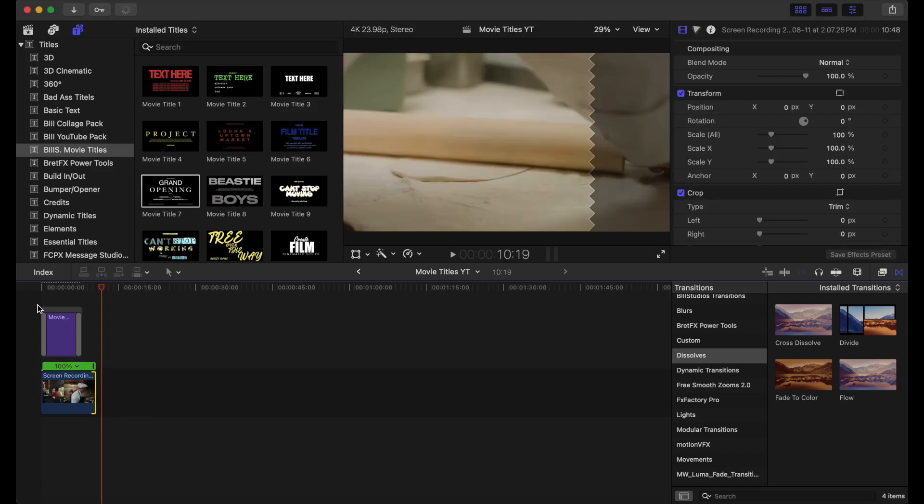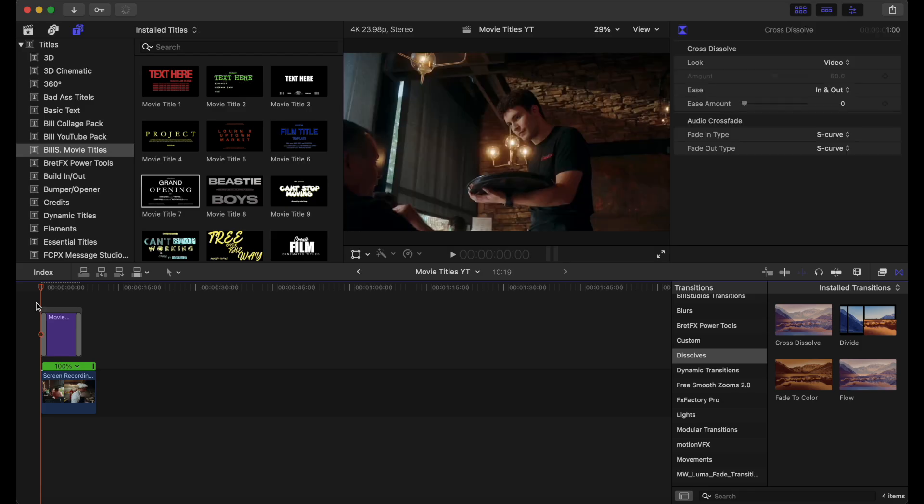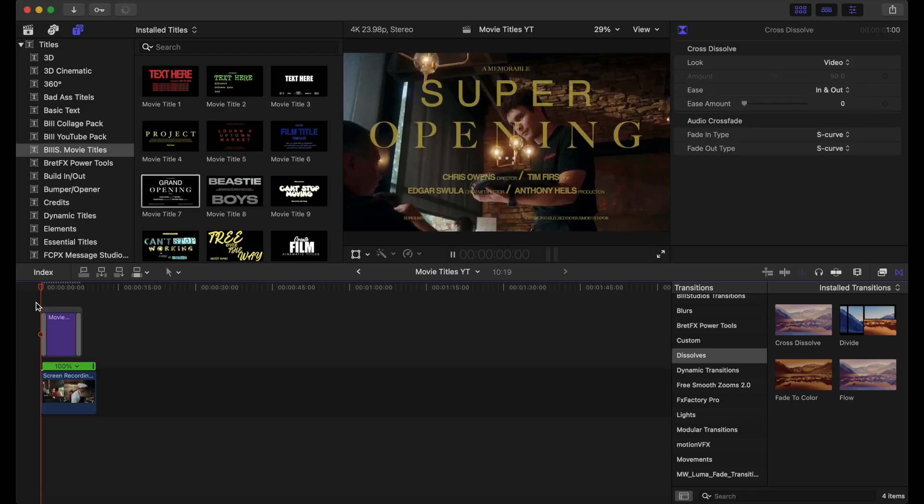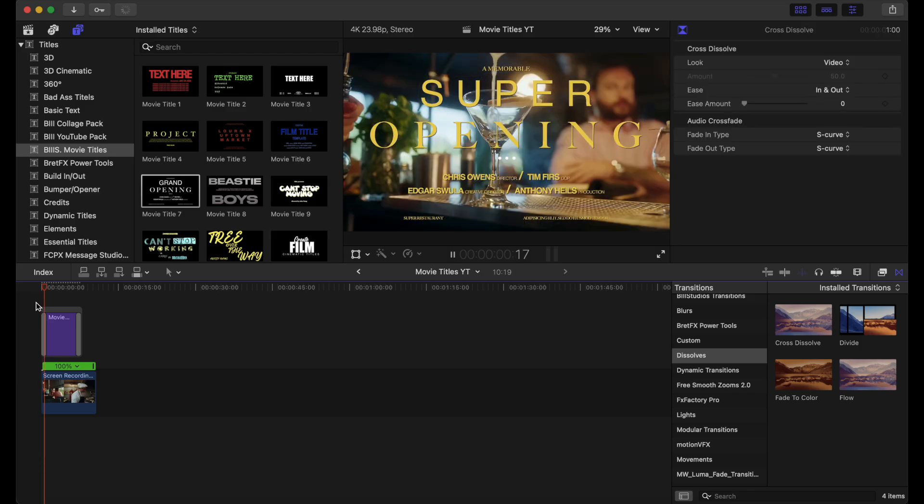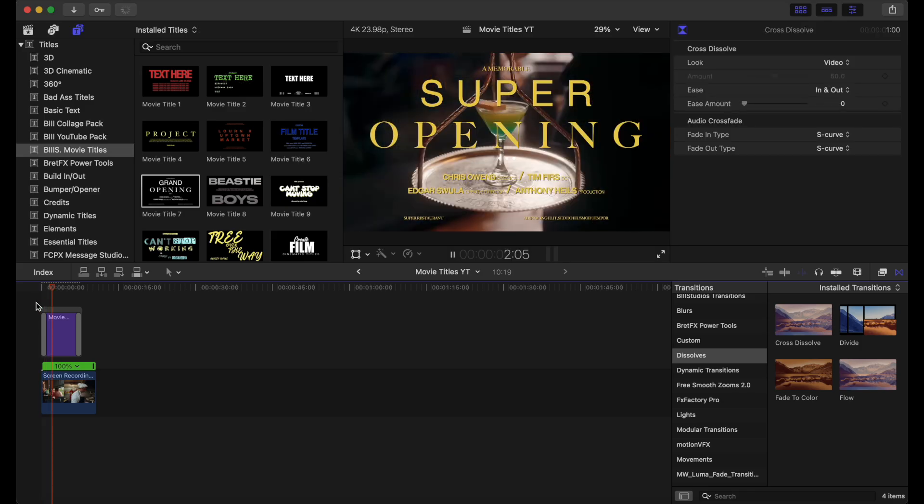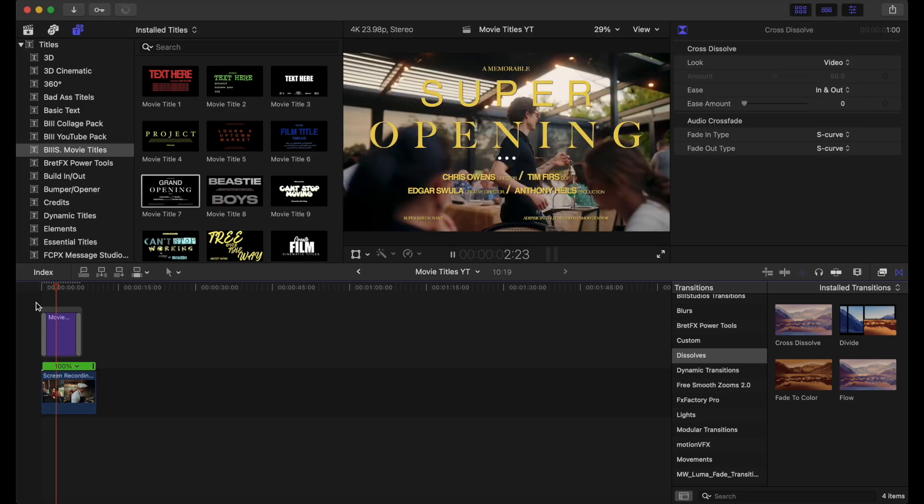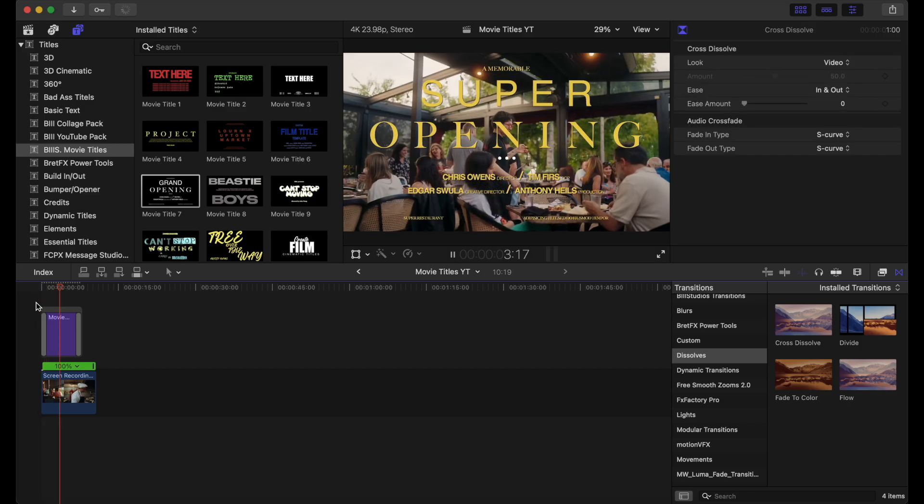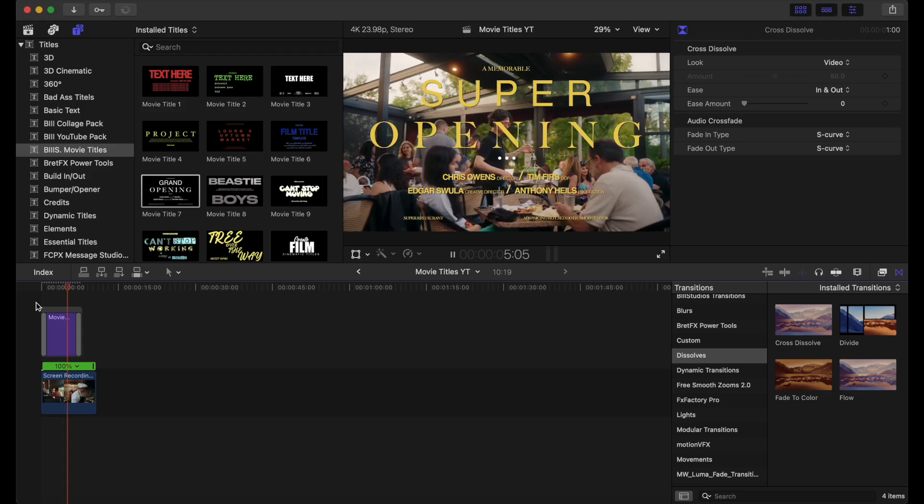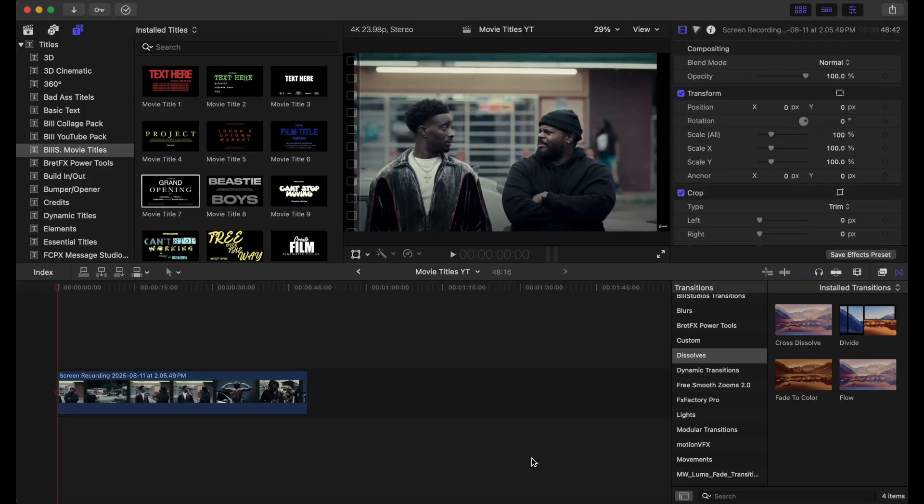So that is one example out of the 25 movie titles that we have. Like I said, you can adjust parameters here and make it a color that you want and any specific wording that you want here. Now let's move on to the next title.